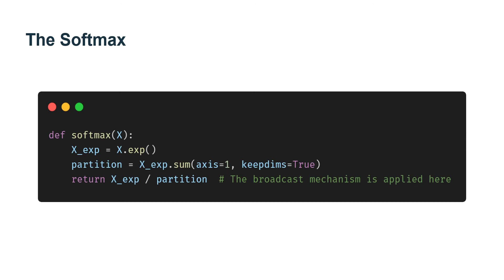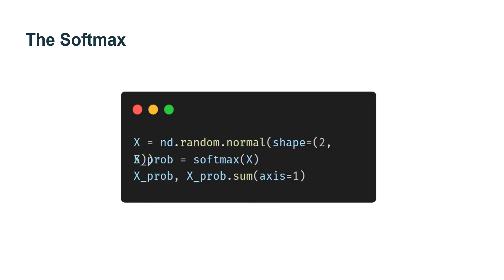Before looking at the code, let's recall what this looks like expressed as an equation. The denominator or normalization constant is also sometimes called the partition function. The origin of this name is in statistical physics, where a related equation models the distribution of a system of particles.